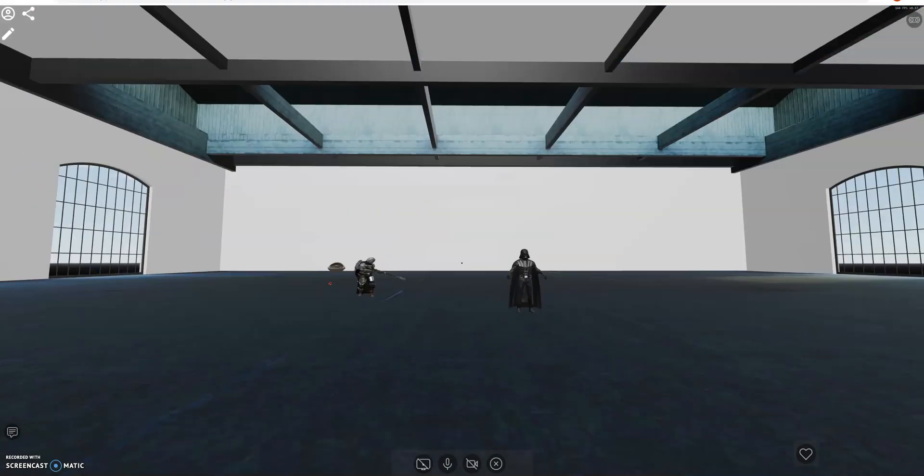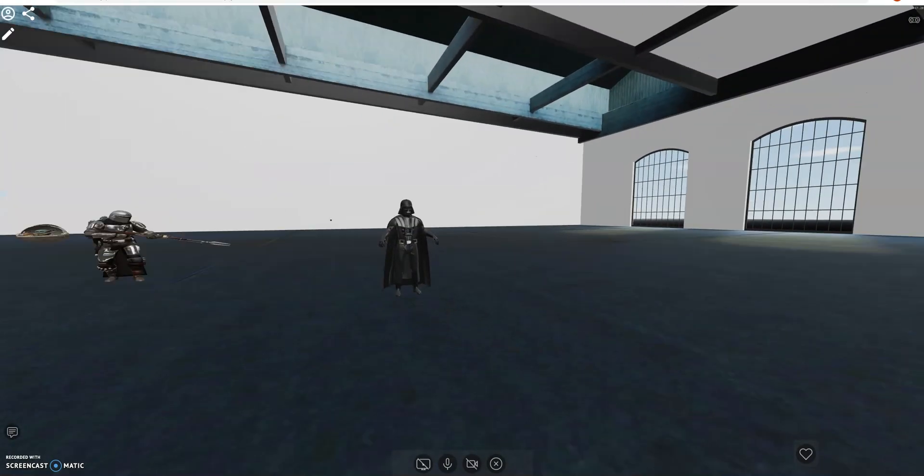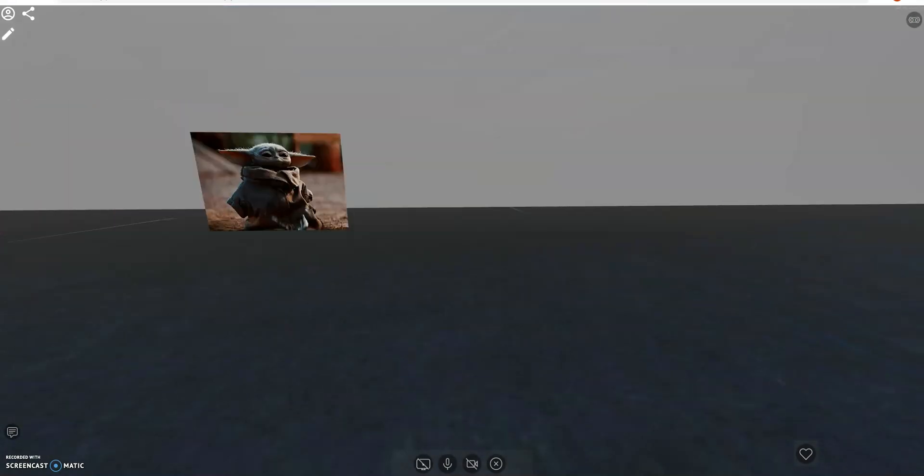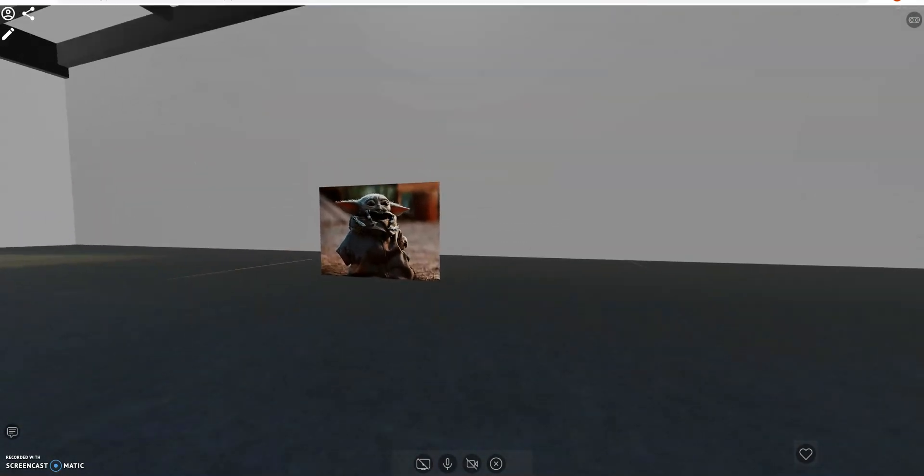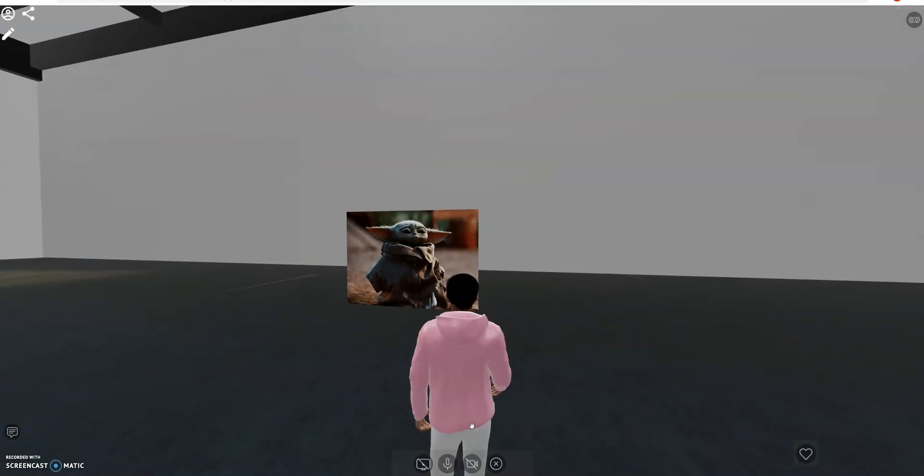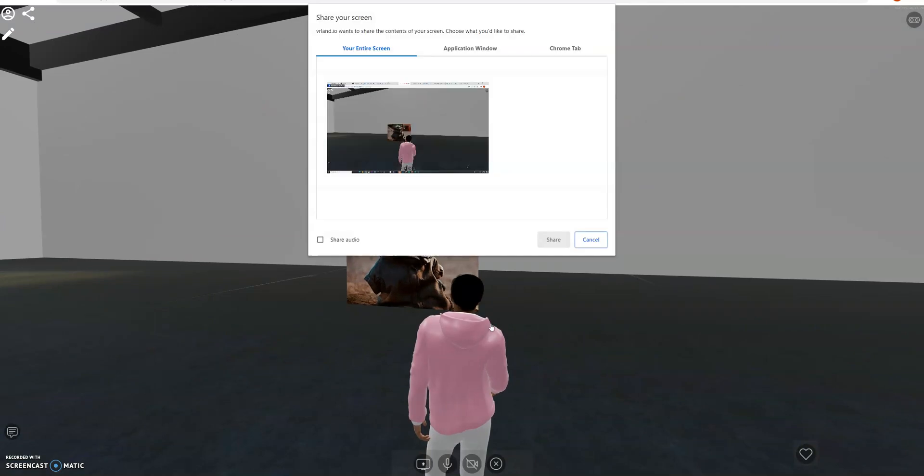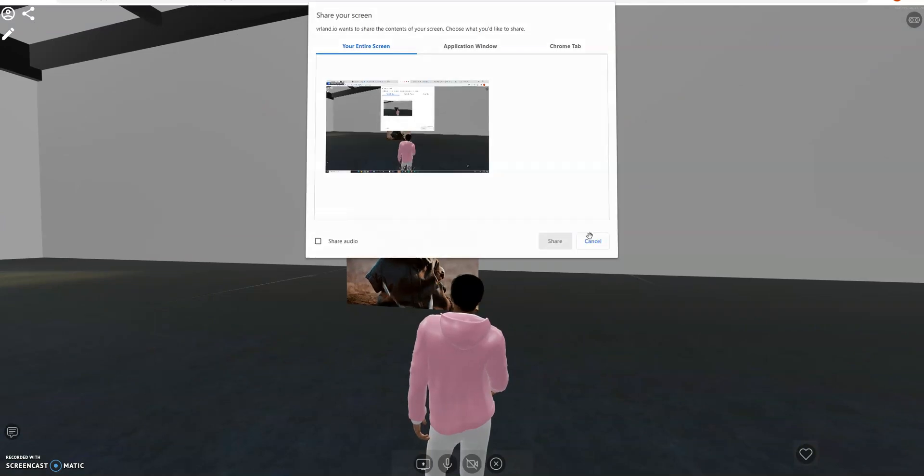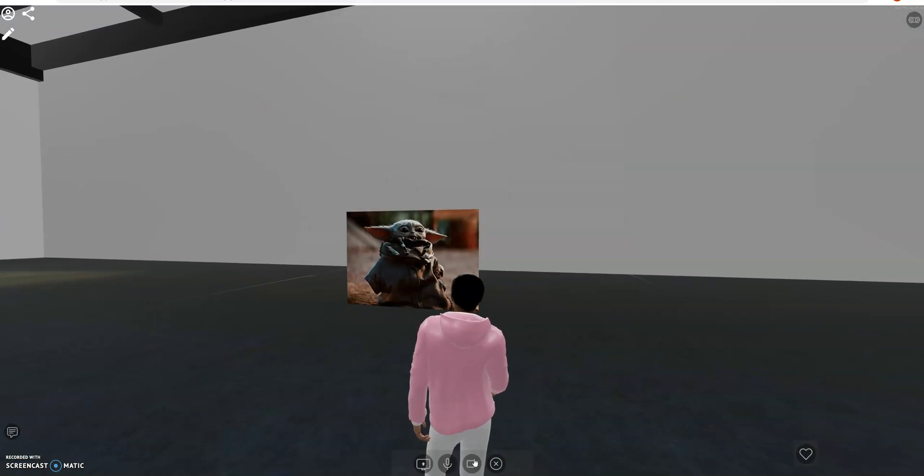So this is my Star Wars room. Disney partnership, come on, let's make it happen.